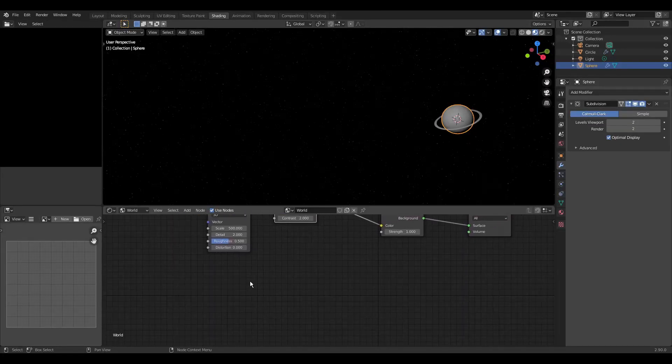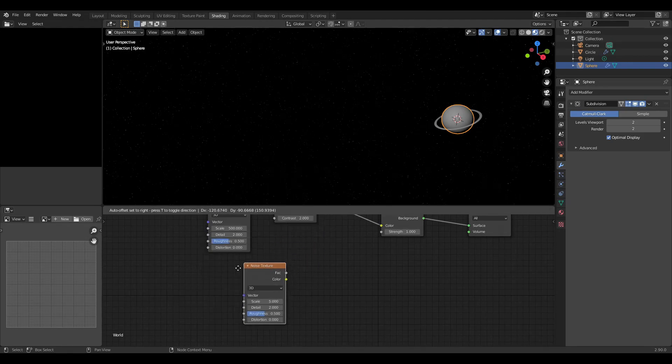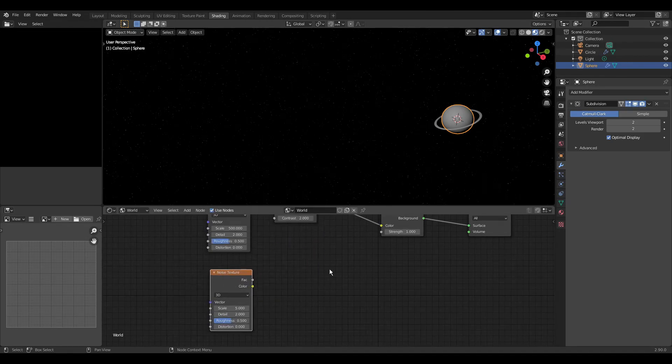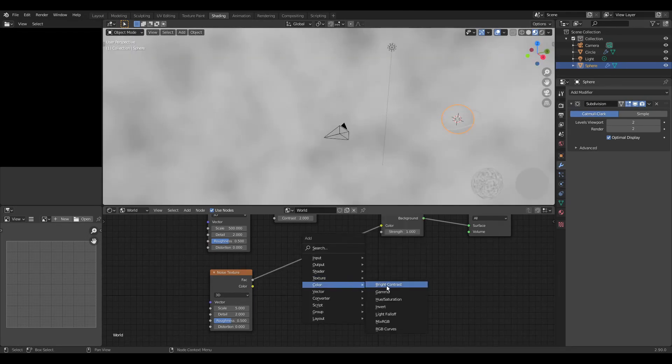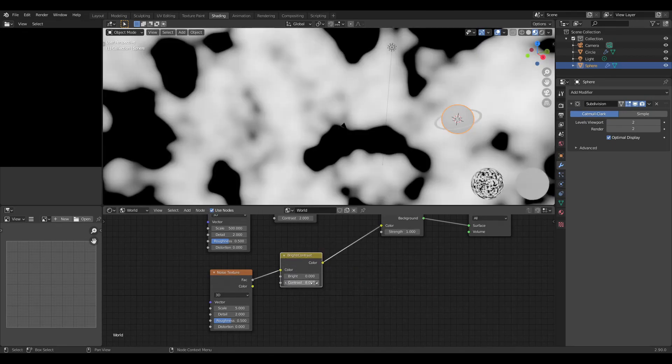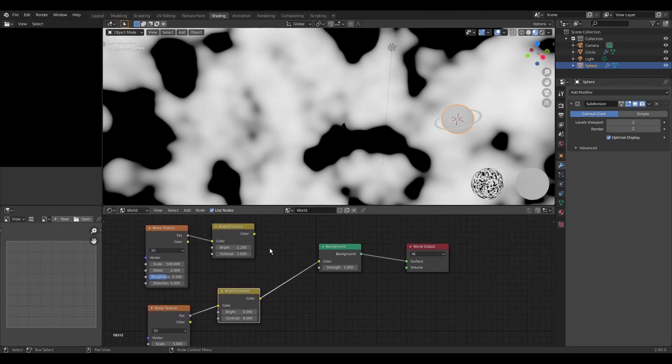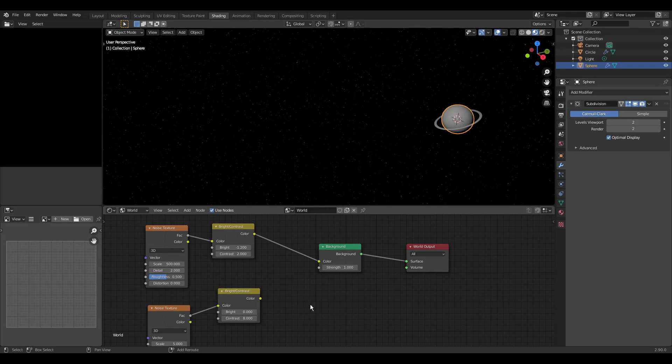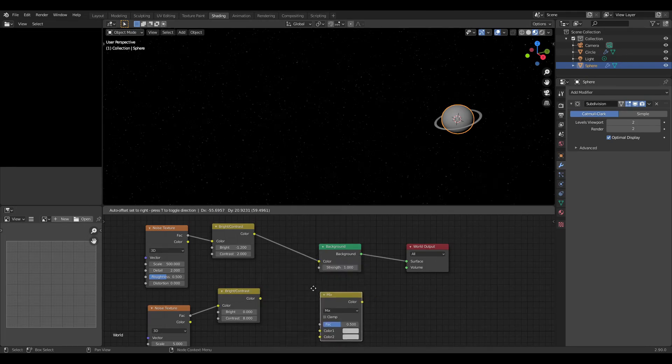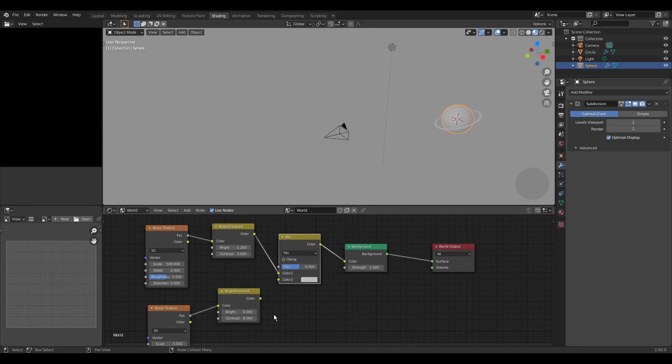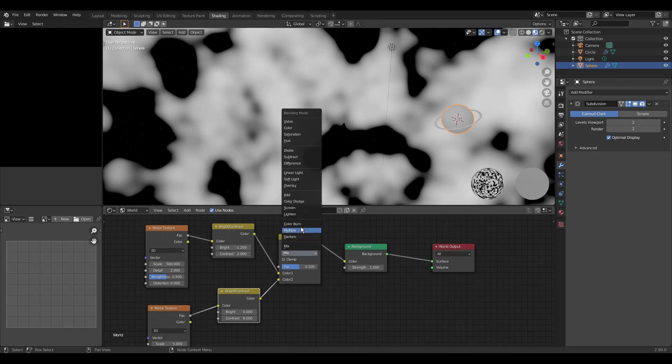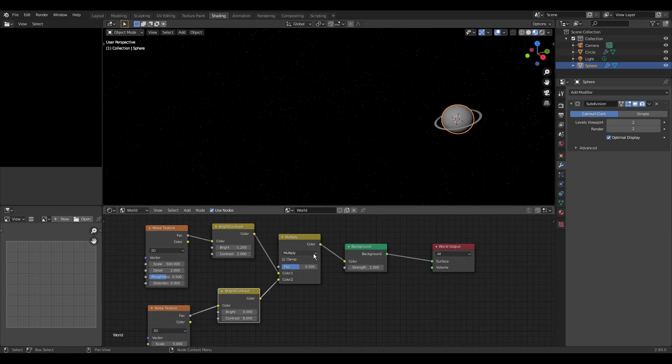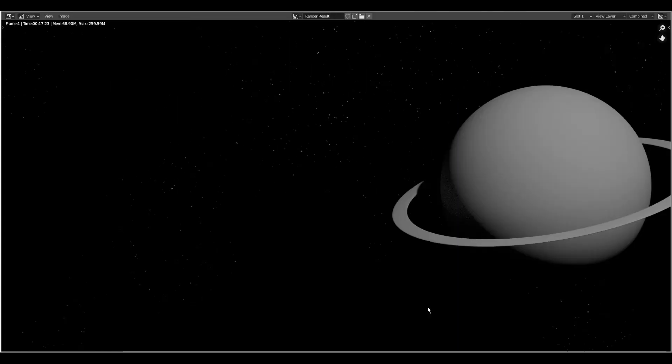We add another noise texture node. Then we add a brightness and contrast node in which we change the contrast to 8. You are right when you have guessed that we are about to put empty spaces in our star field. We add a mix node connecting both texture outputs to it. Select multiply as the blend mode and raise the factor to 1.0. We press F12 to render.